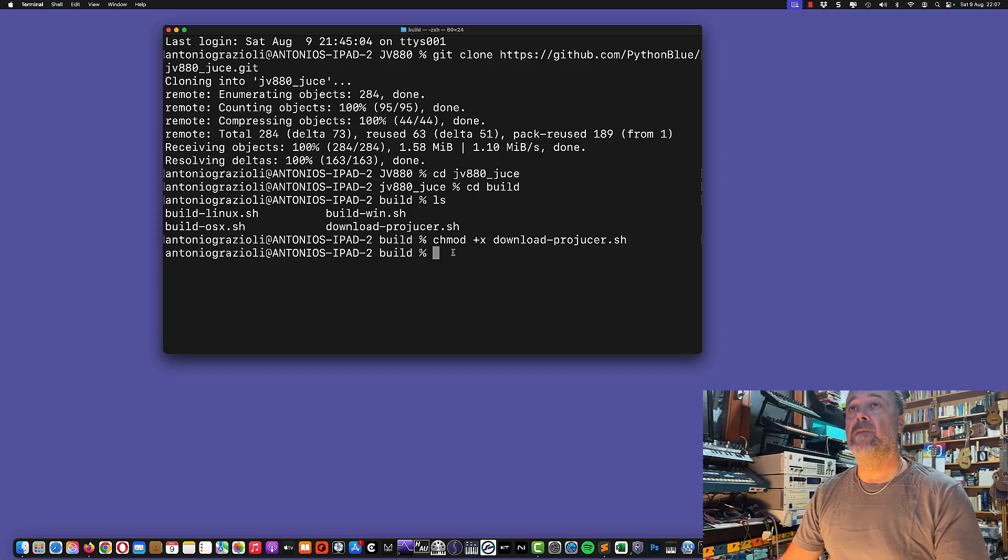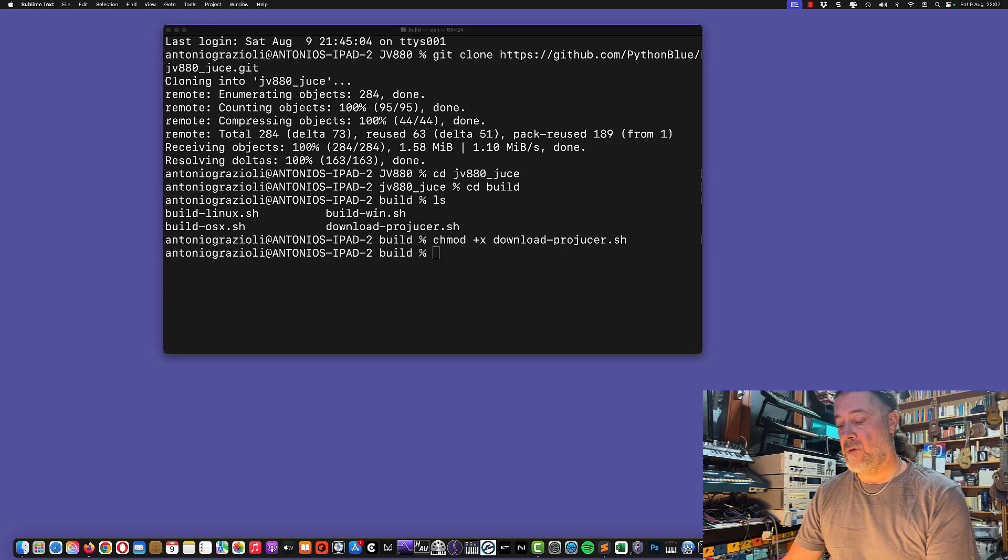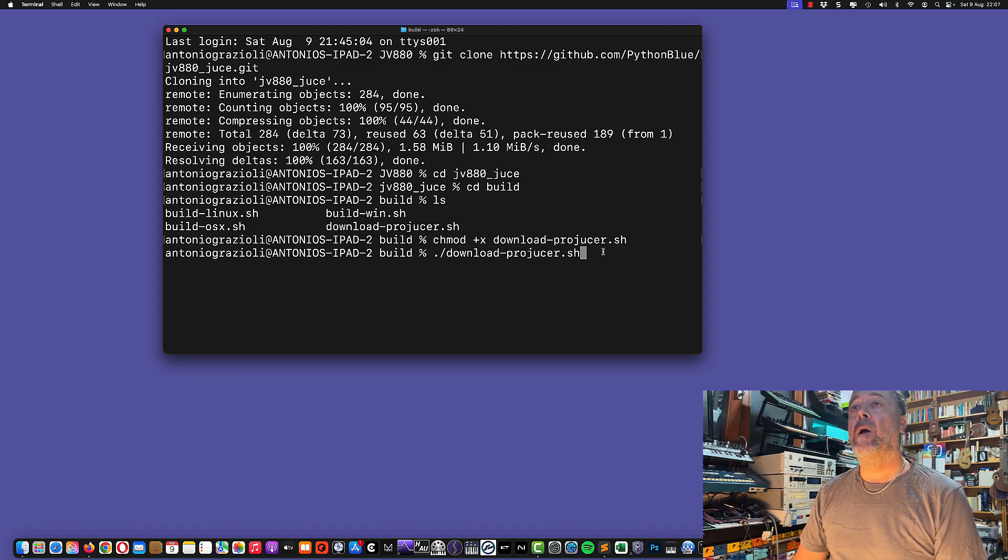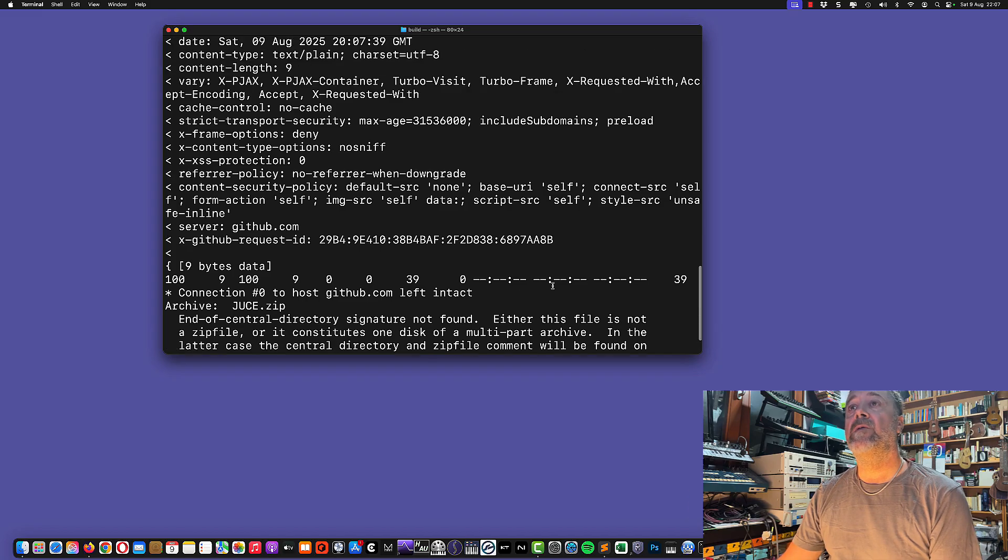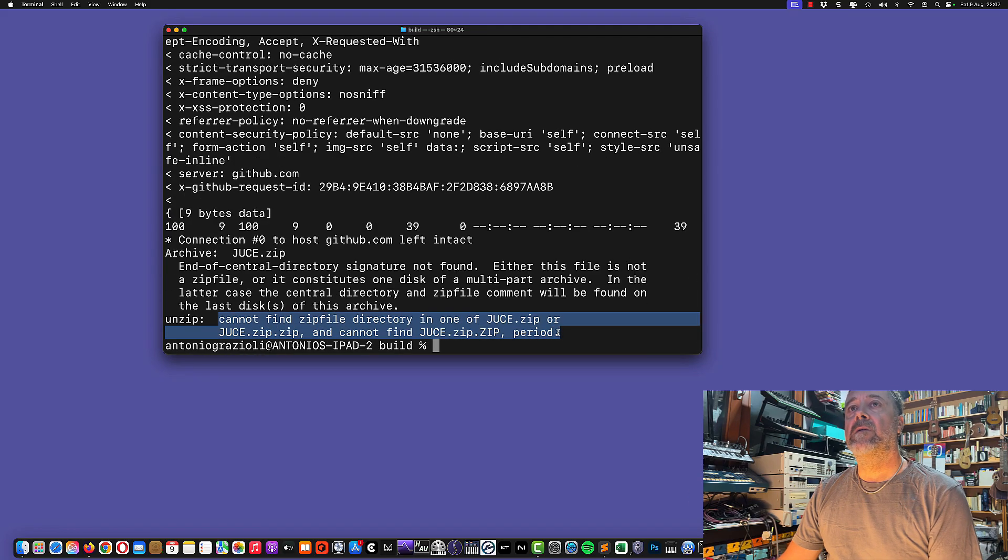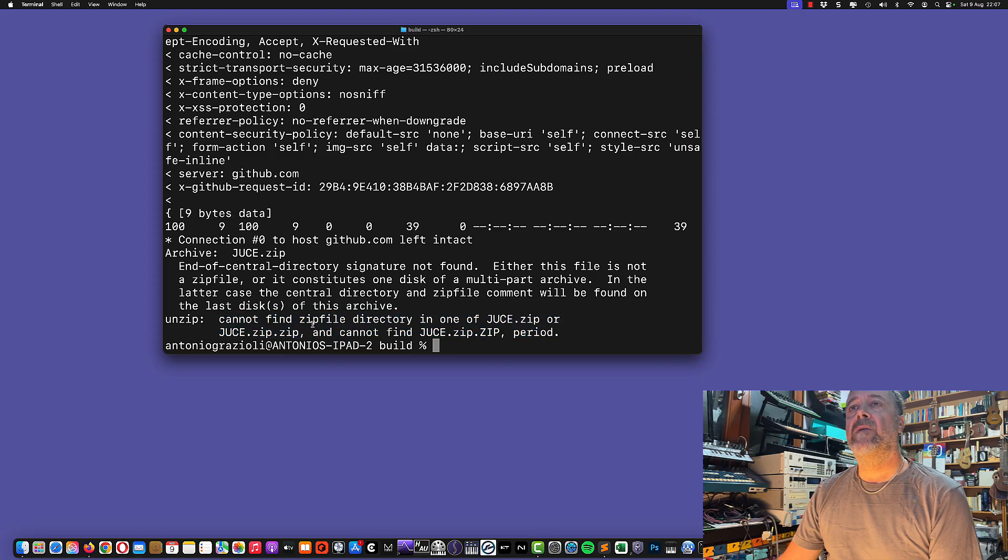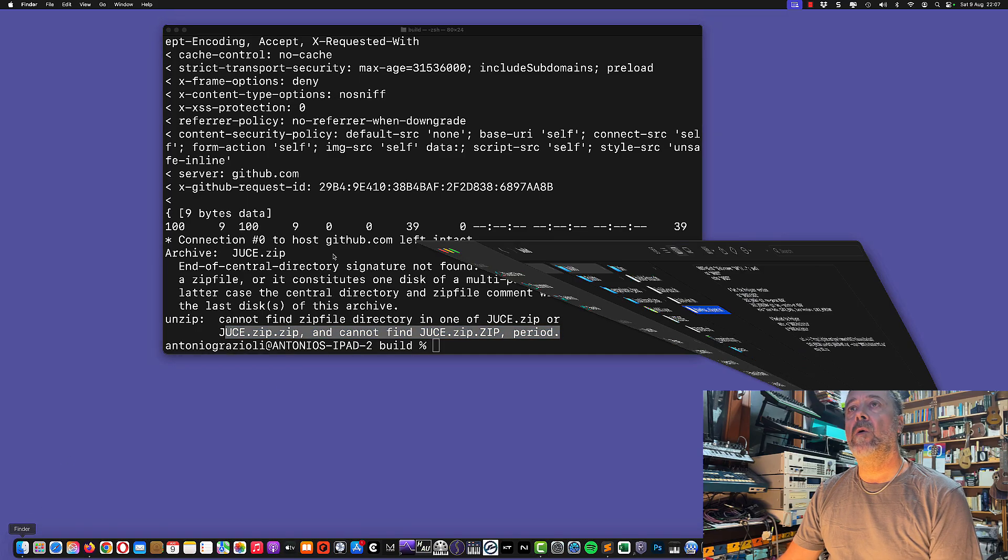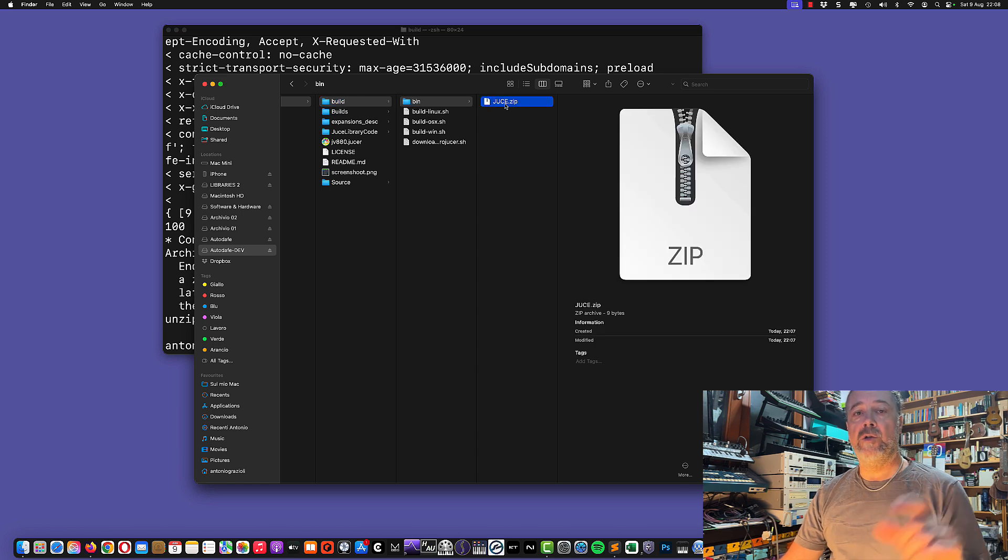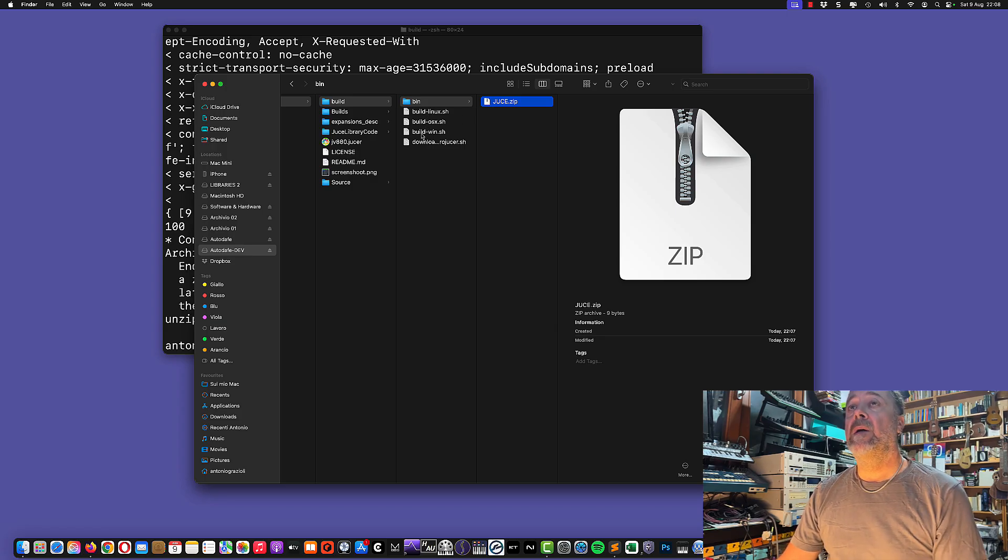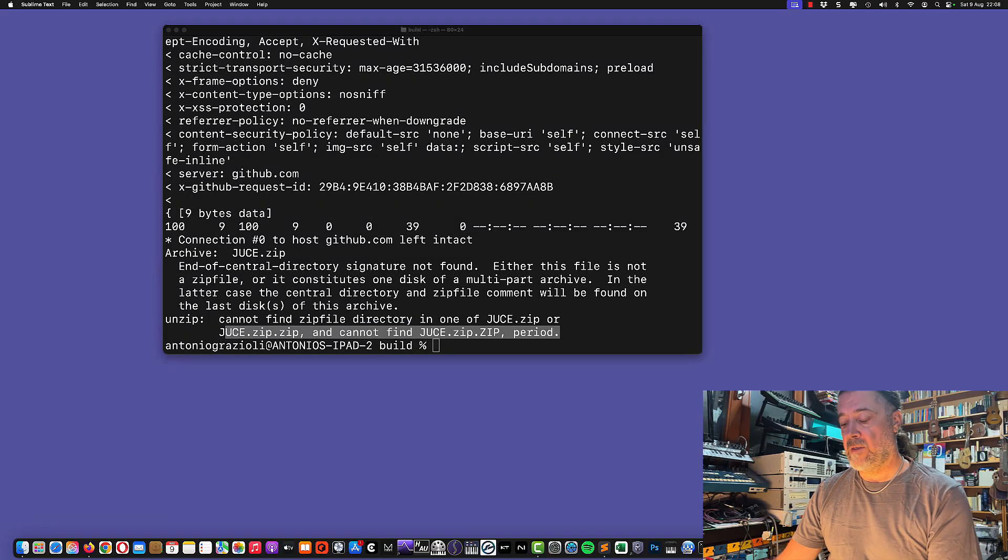You'll need to write chmod +x downloadprojucer.sh. This allows the system to execute it, and then we're going to execute it by launching the command shell. This takes just a few seconds. At the end it's giving me an error saying it cannot find zip file directory, but it doesn't seem to be a huge problem because we now have a new bin folder with the juice.zip file.